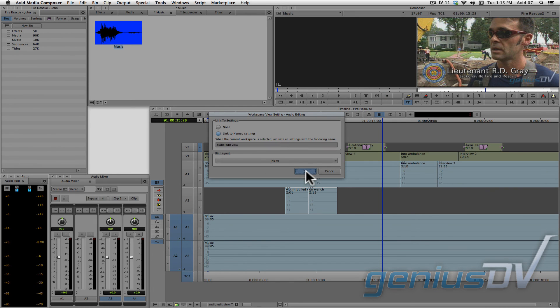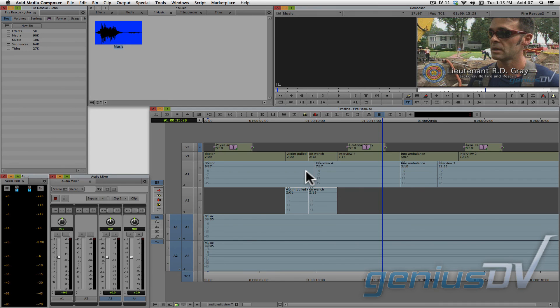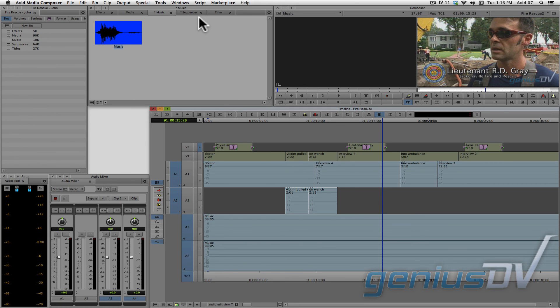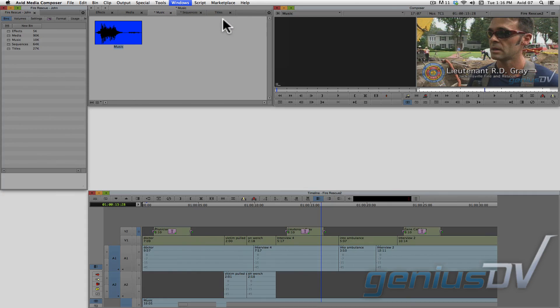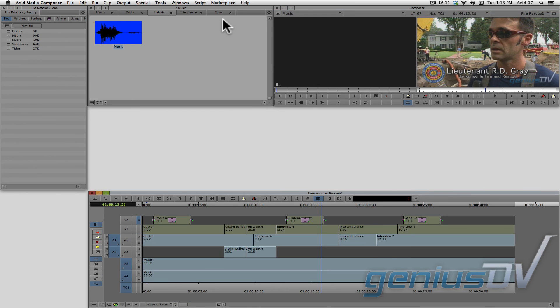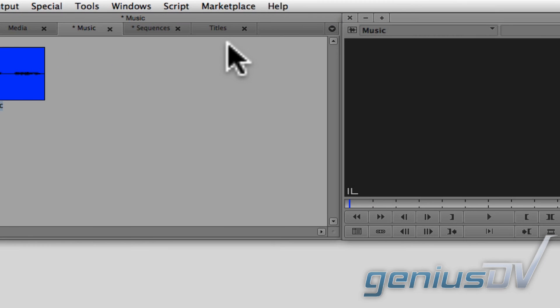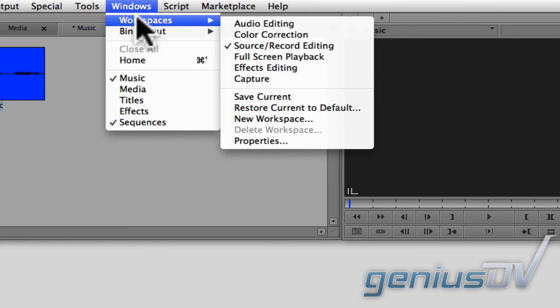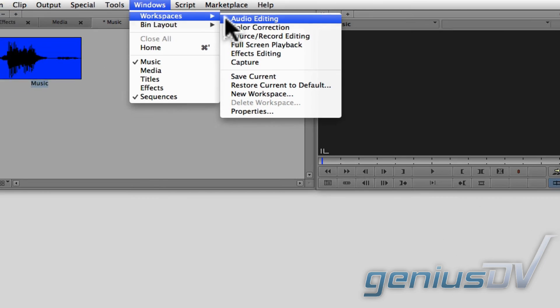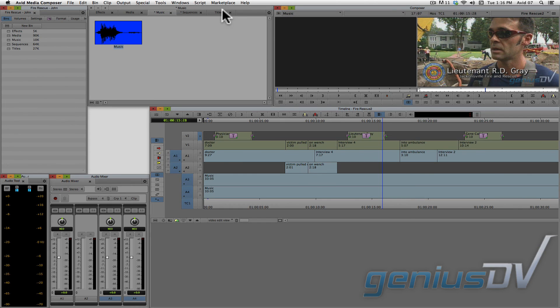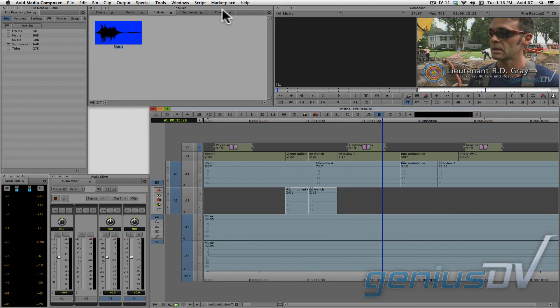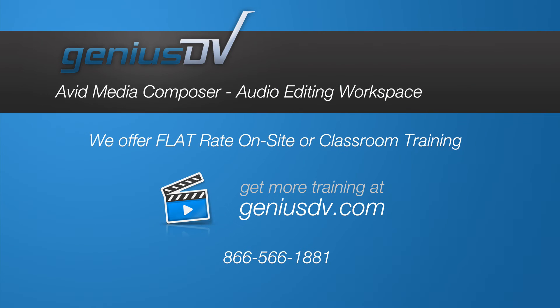So now, assuming you have configured and linked the various workspace views, when you switch between workspaces, everything should be configured the way you like it. So now, when I go back to the audio editing workspace, the timeline view and interface windows will jump to their configured location. Okay, now you've got the basics of configuring workspaces and timeline views.